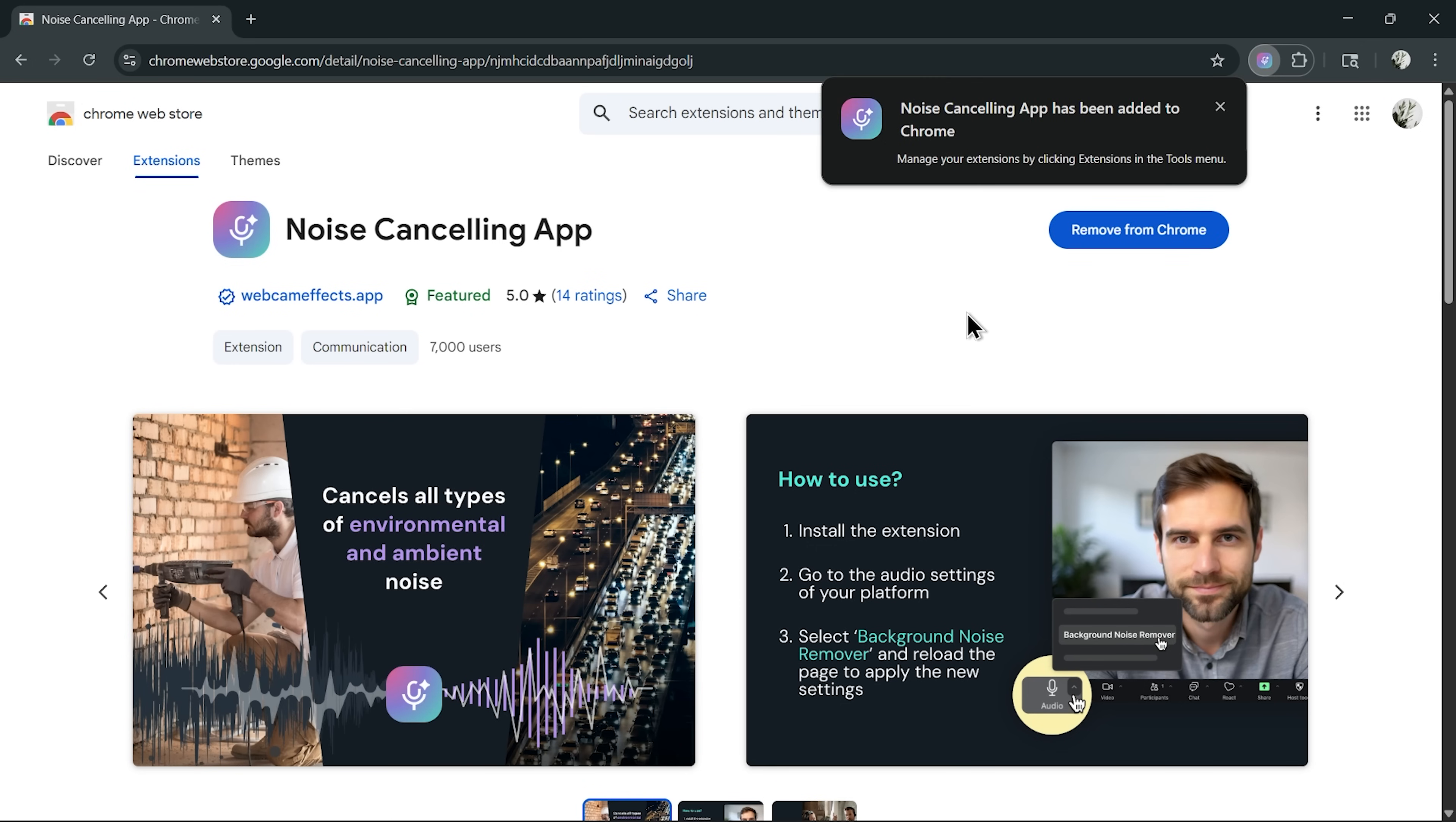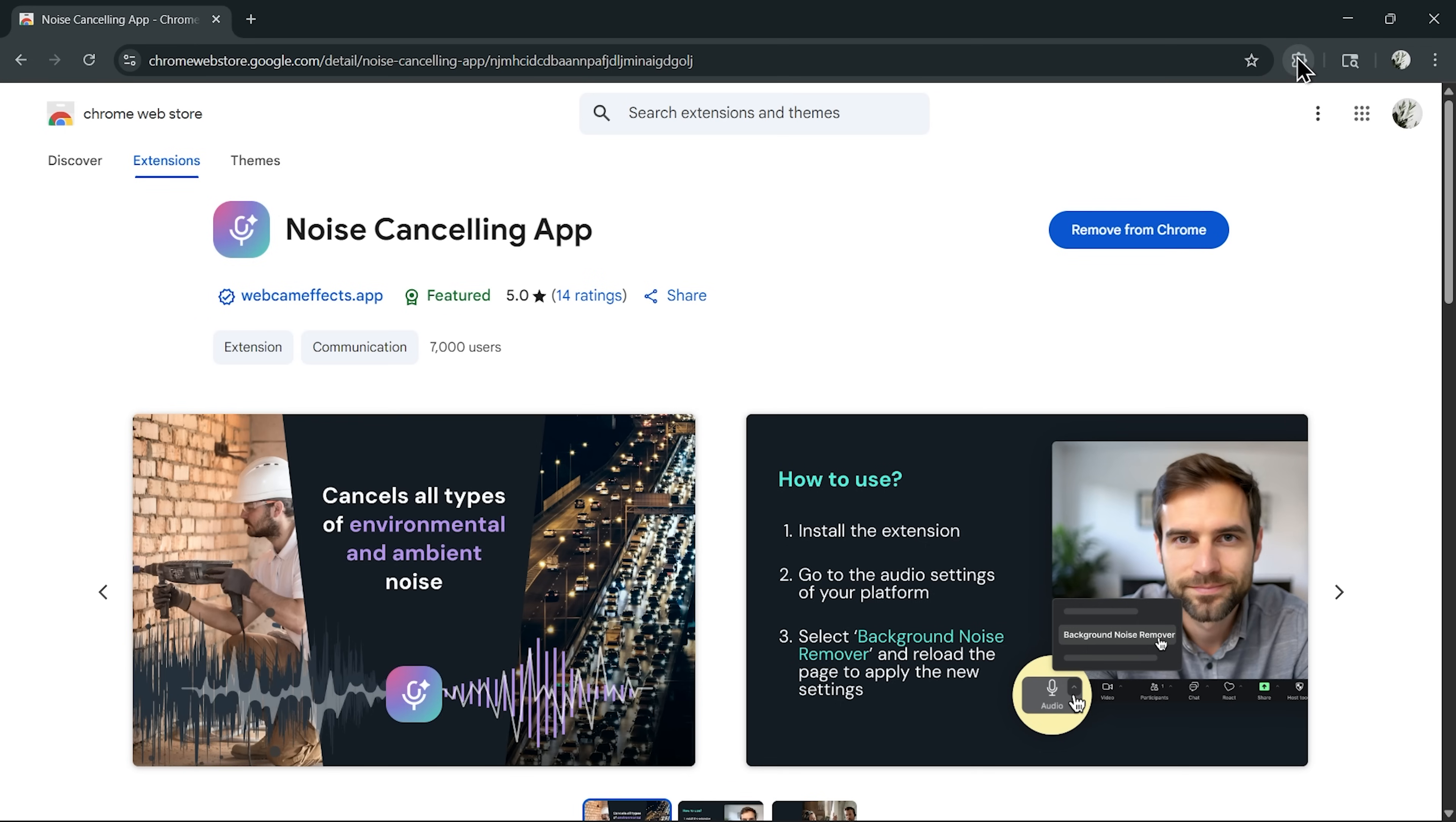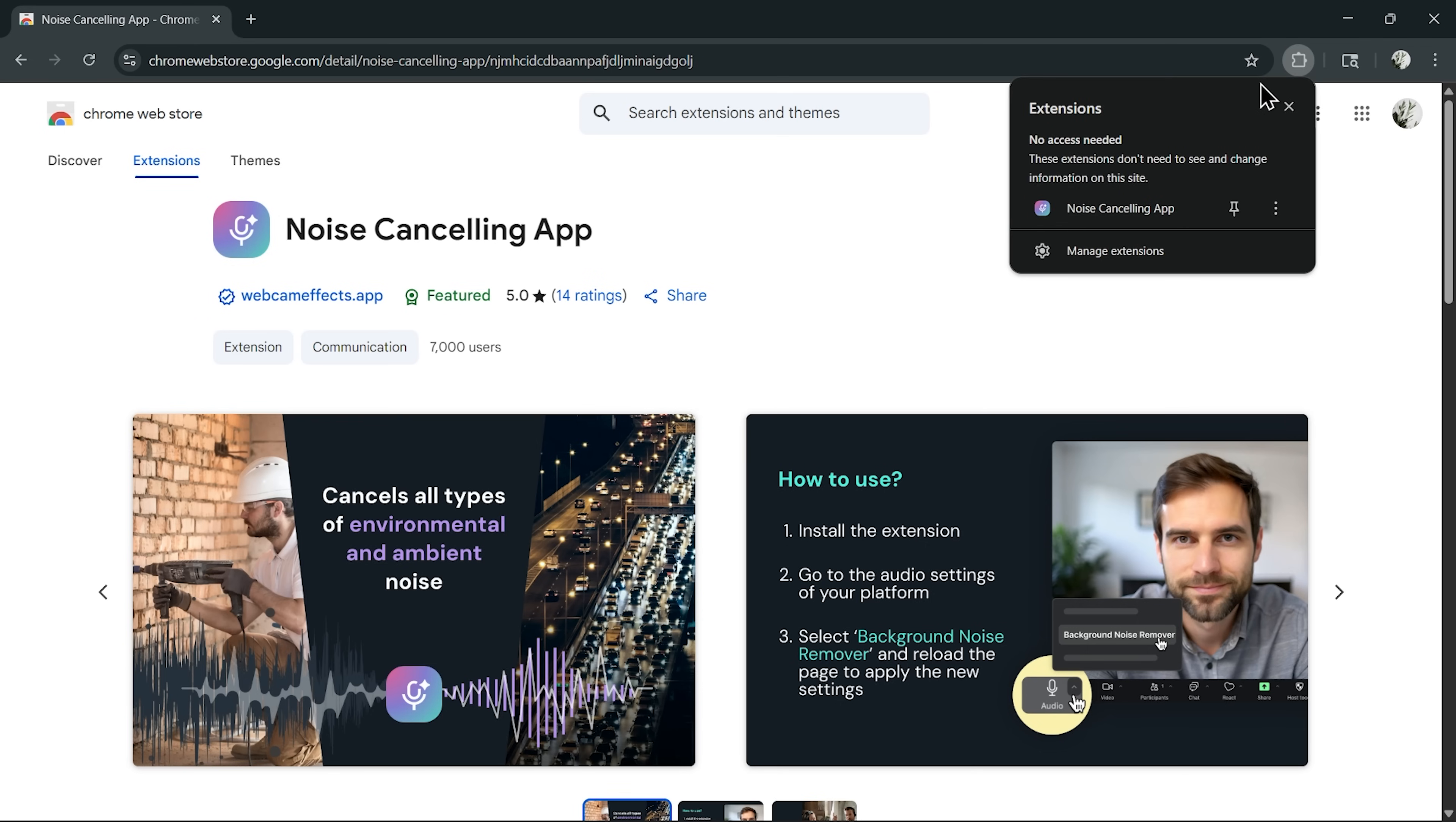Once it's installed, you'll get a message confirming that it's ready. That's really all it takes to set it up. No complicated wizard, no endless menus, just a fast download.